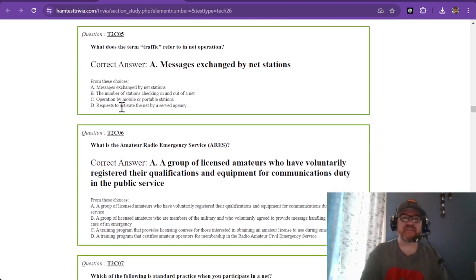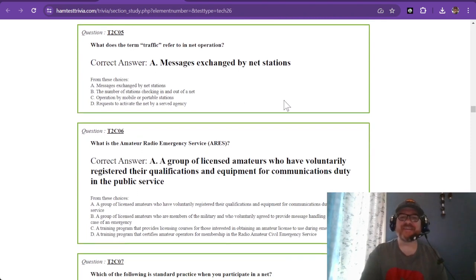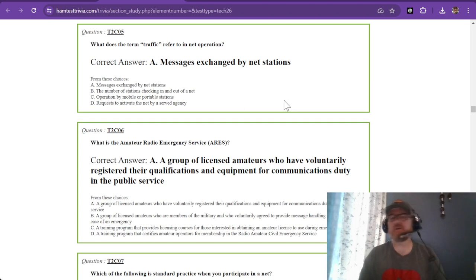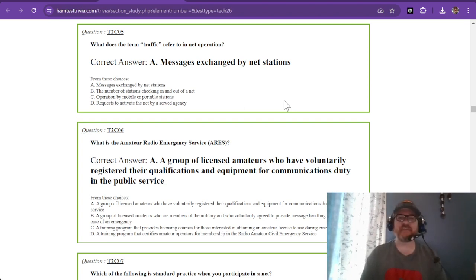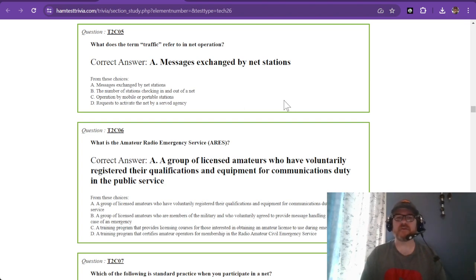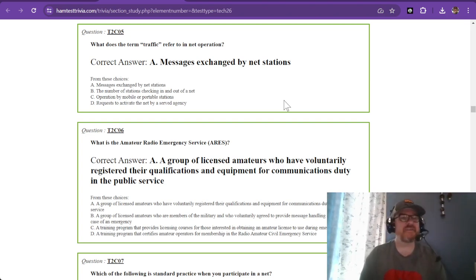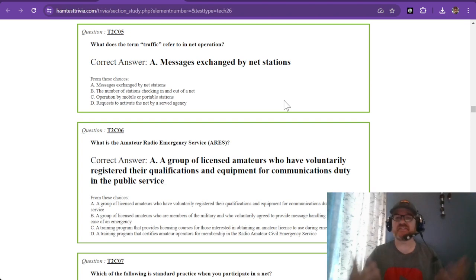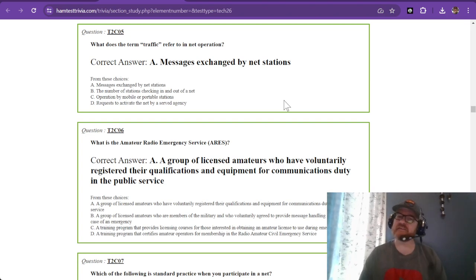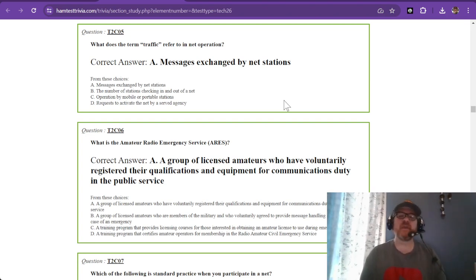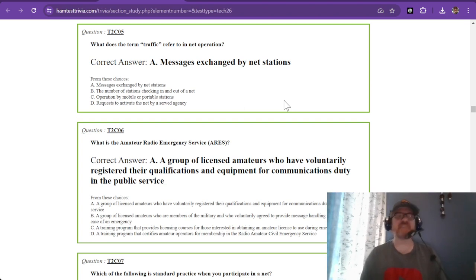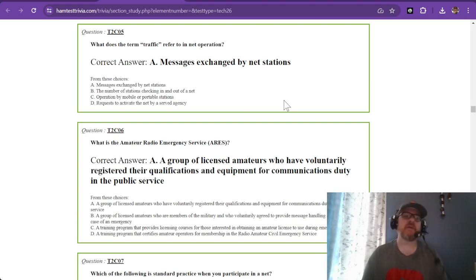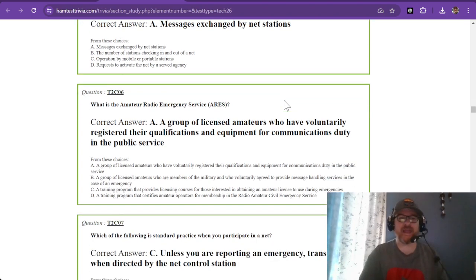What does the term traffic refer to in net operation? We're not talking about saying, hey, traffic on I-95 today is backed up 16 miles from mile marker 73. No. Traffic is messages exchanged by net stations. Messages exchanged back and forth. If we had a net and we said, hey, guess what, we have a meeting this Saturday at 8:30 AM, that is a message exchanged by net stations. That's our traffic for the evening. You may hear, does anyone have any traffic for the net? That means do you have a message to relay.